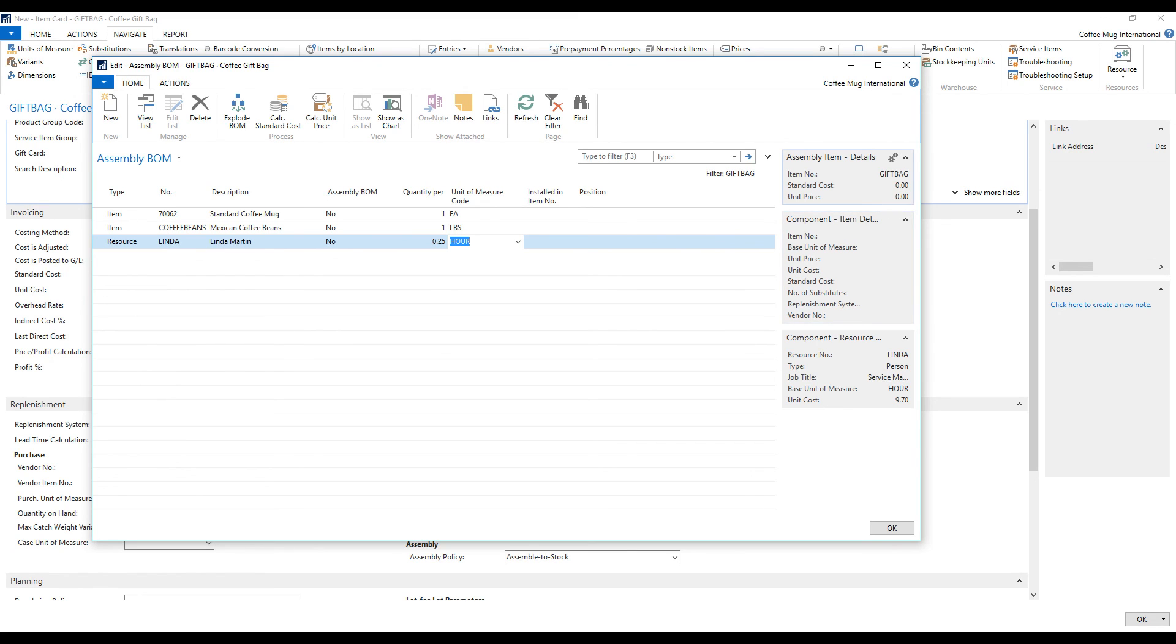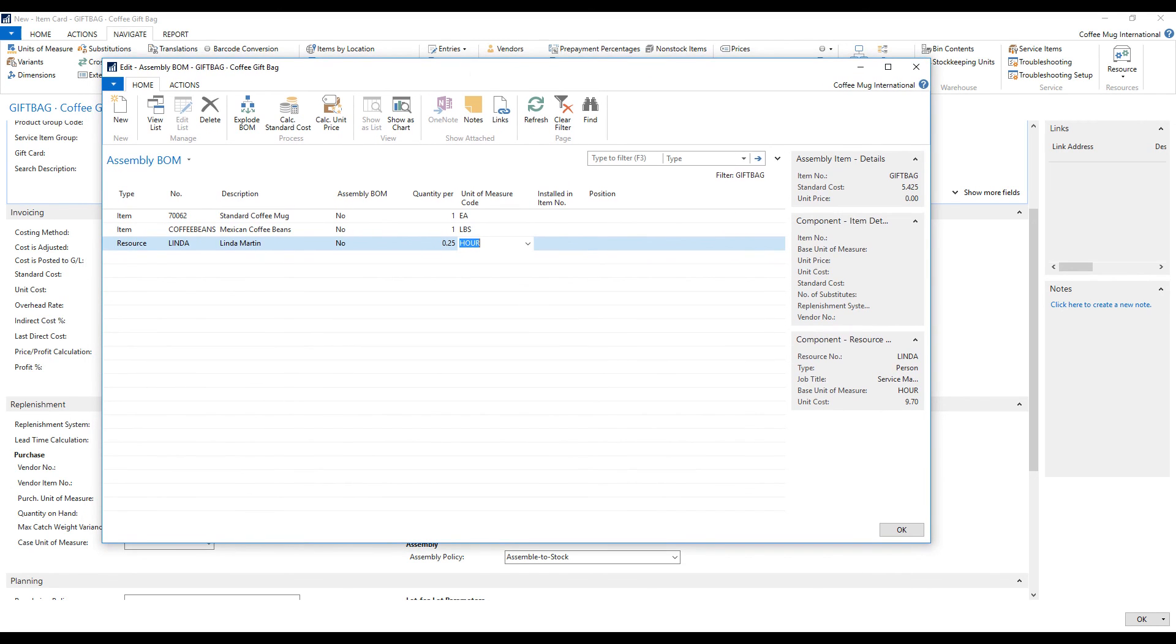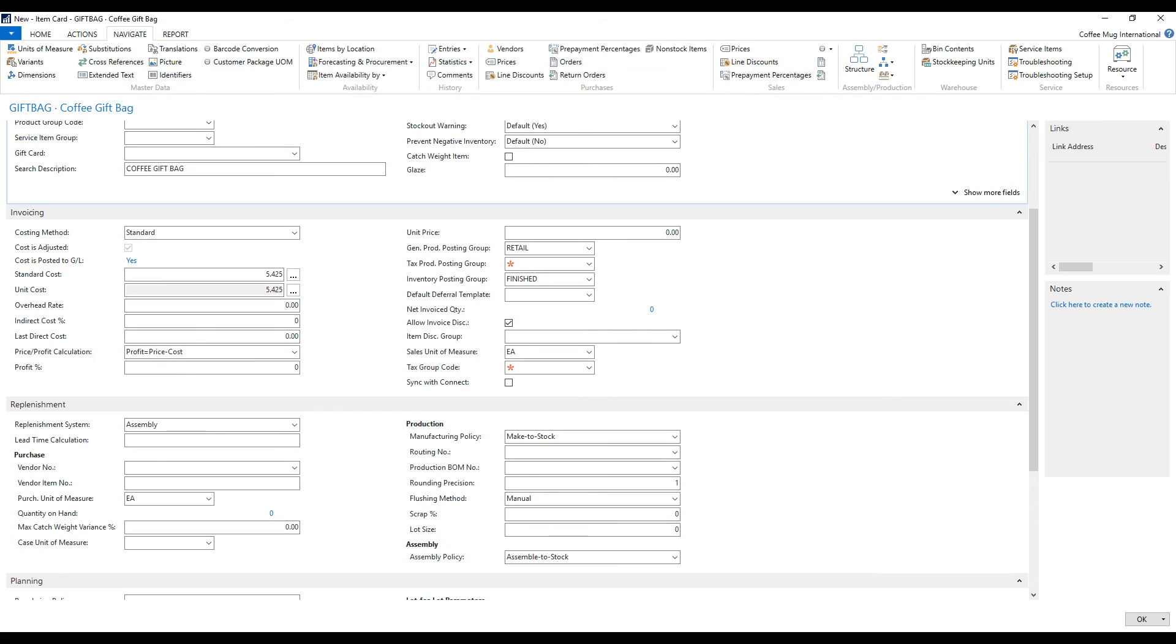And now I have my assembly bill of material. Notice that my cost is zero, but what I can do is actually calculate the standard cost. And now it gets updated with the cost of the ingredients. So that's sort of a nice feature for standard costing the item out. Now I close this out. Now I have an assembly bill of material for this item.